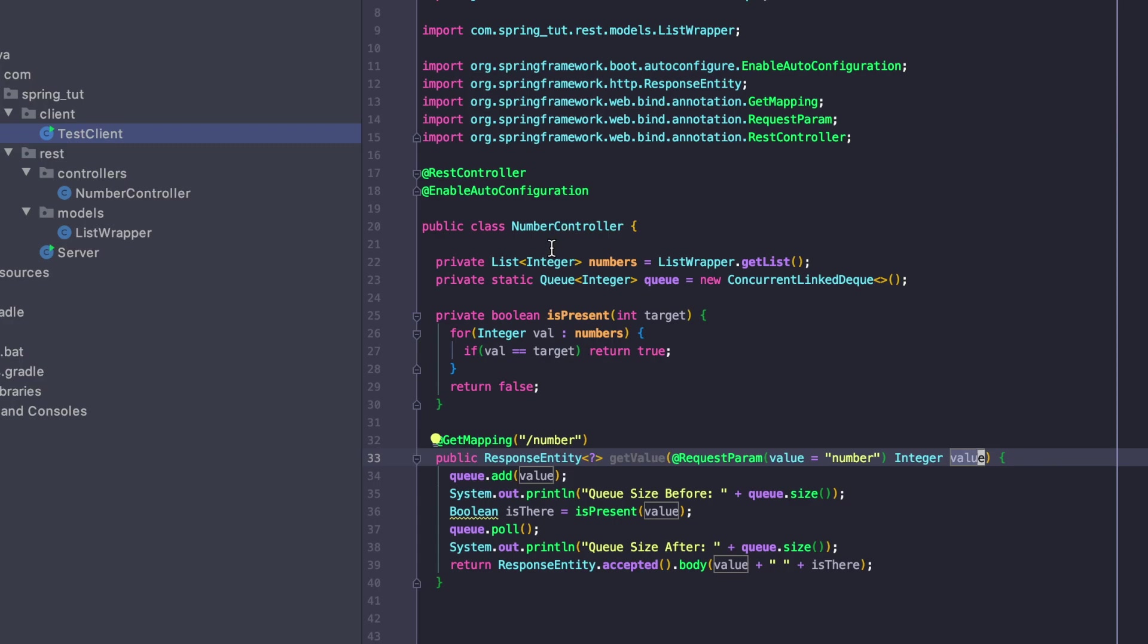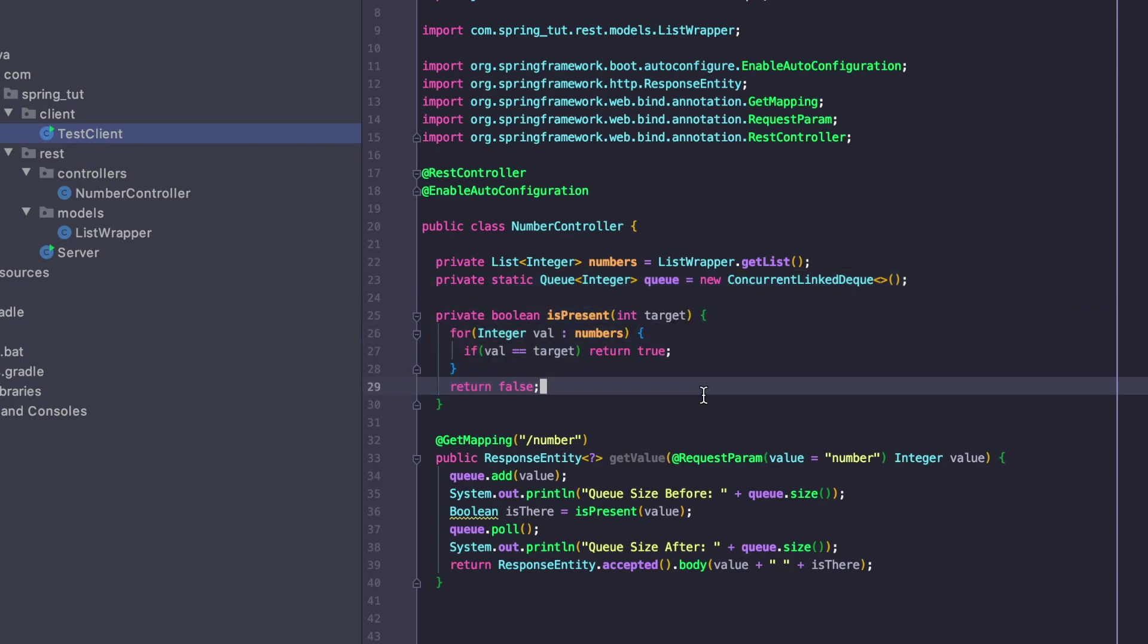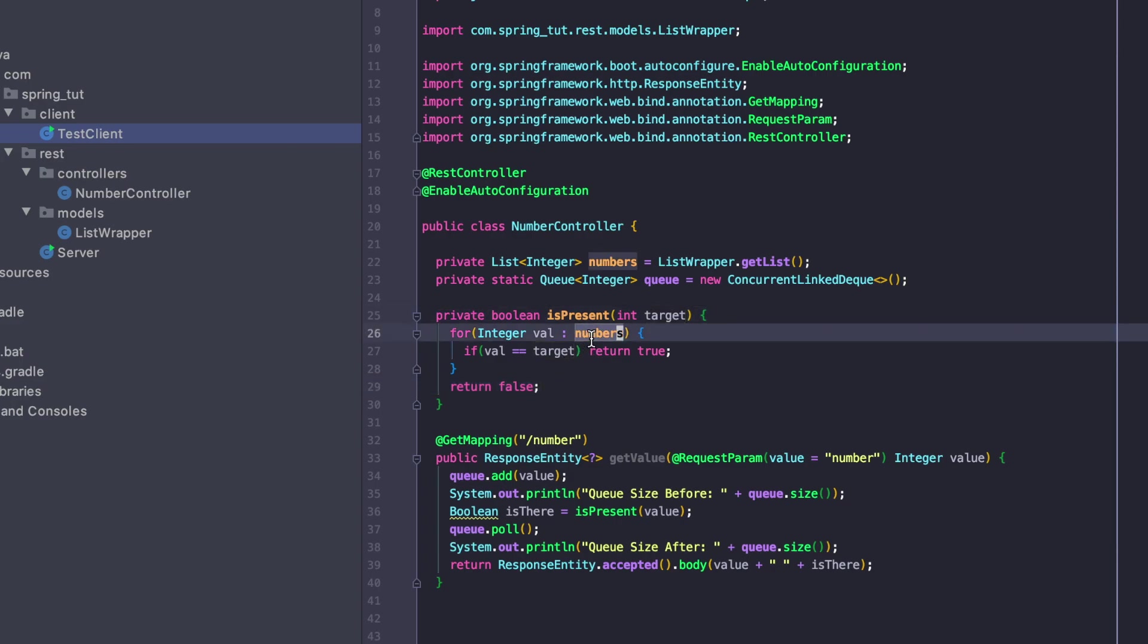Inside of this controller, it has a list of numbers and then it has a concurrent linked queue that allows us to add and remove values from the queue concurrently, without having issues with adding multiples while you're trying to also delete. So that's very useful.